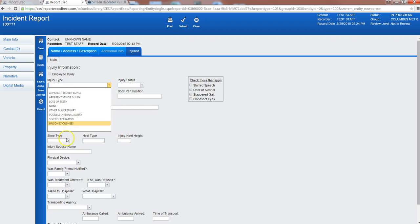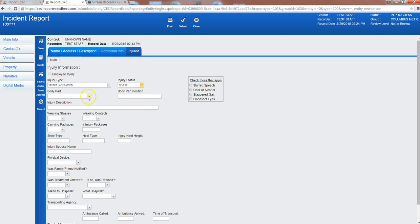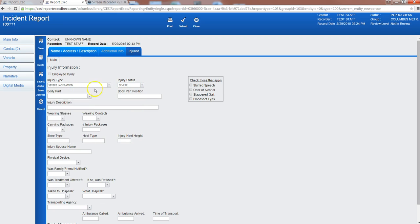We're going to say a laceration, injury status was severe. We're going to say on the head, hand, and then laceration on the head from a punch.